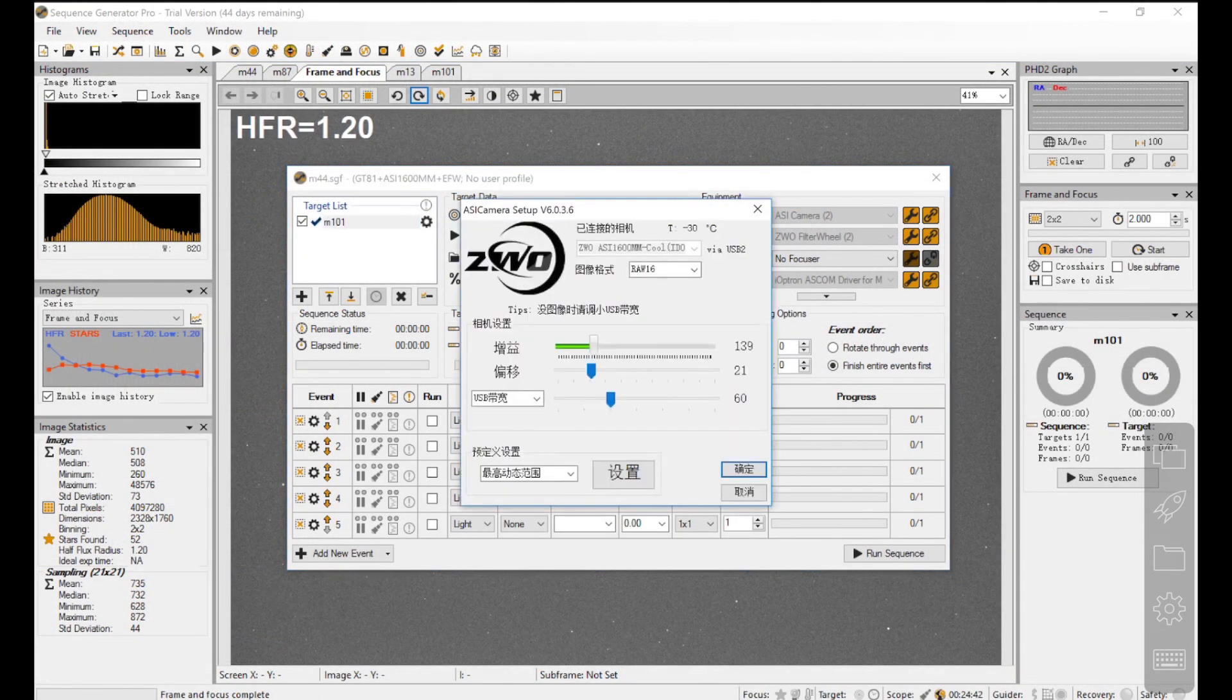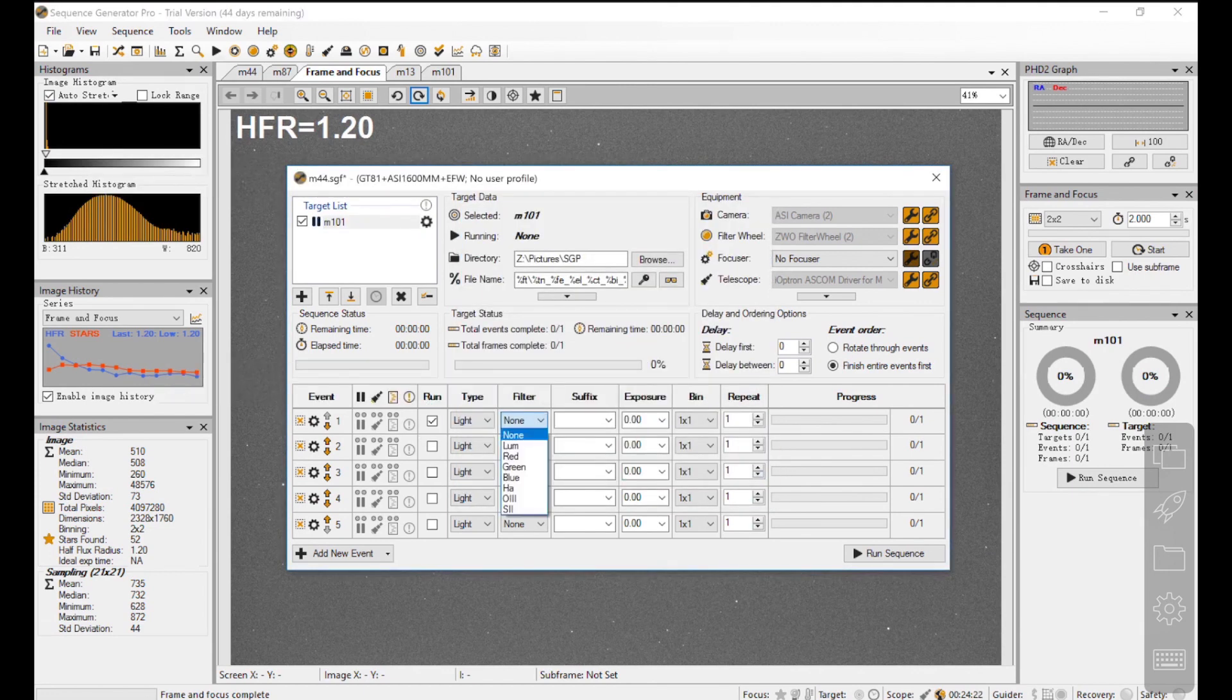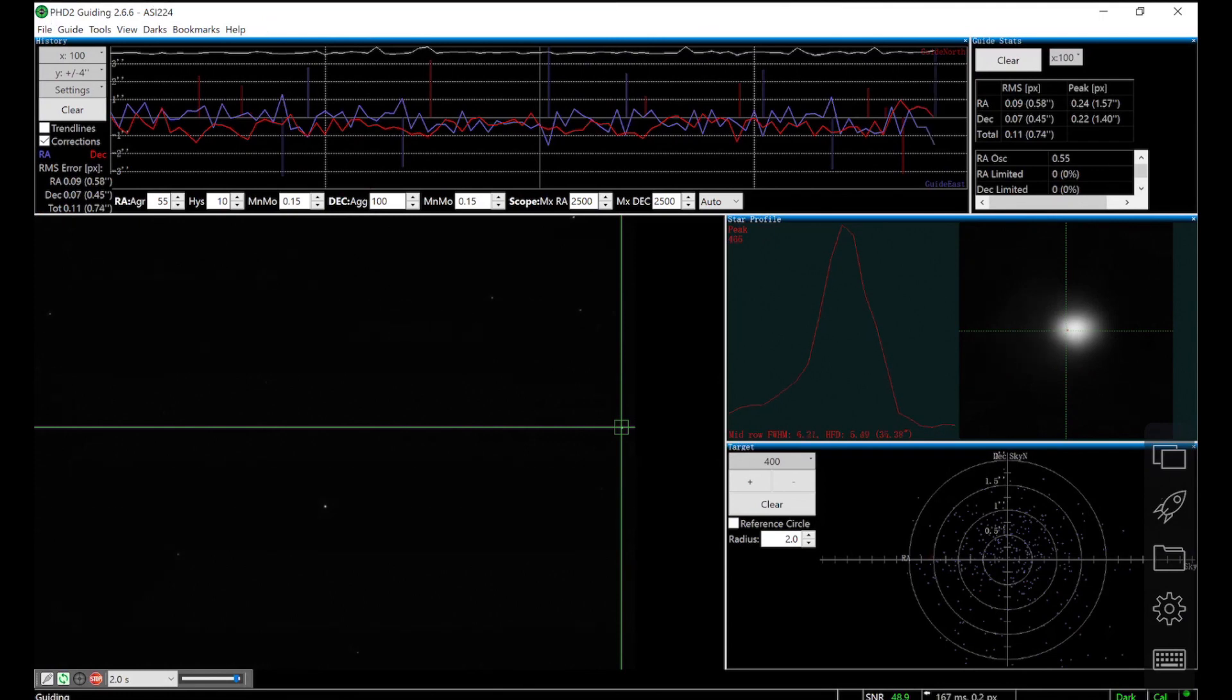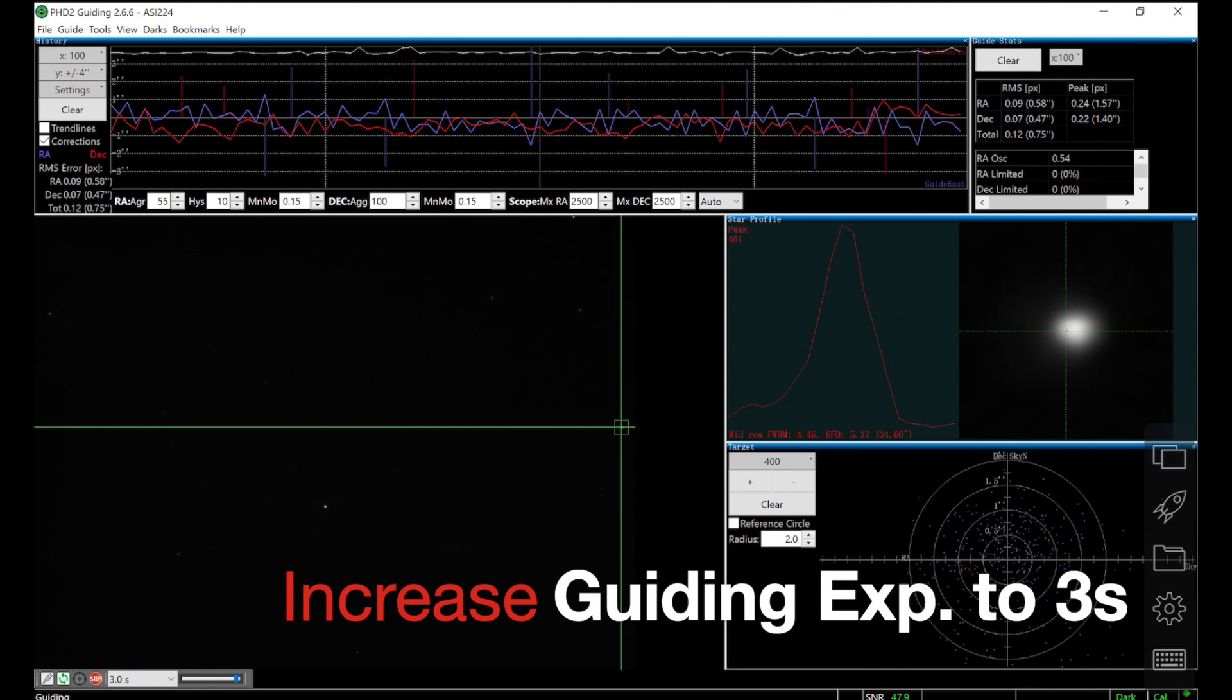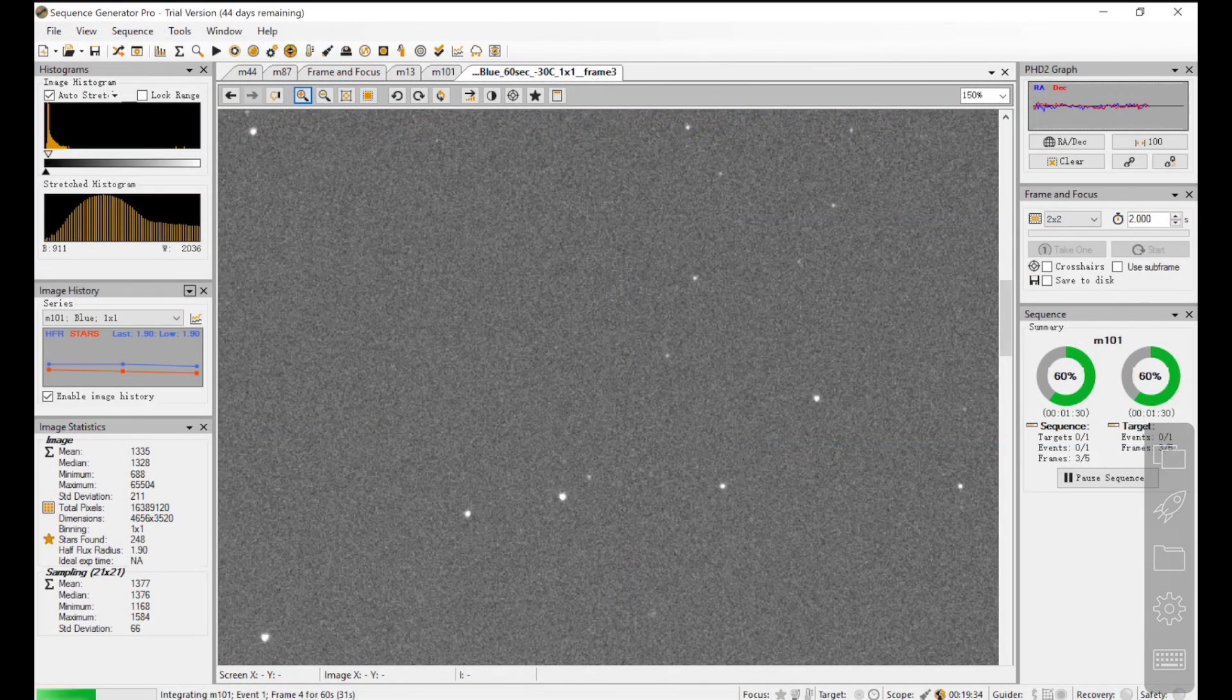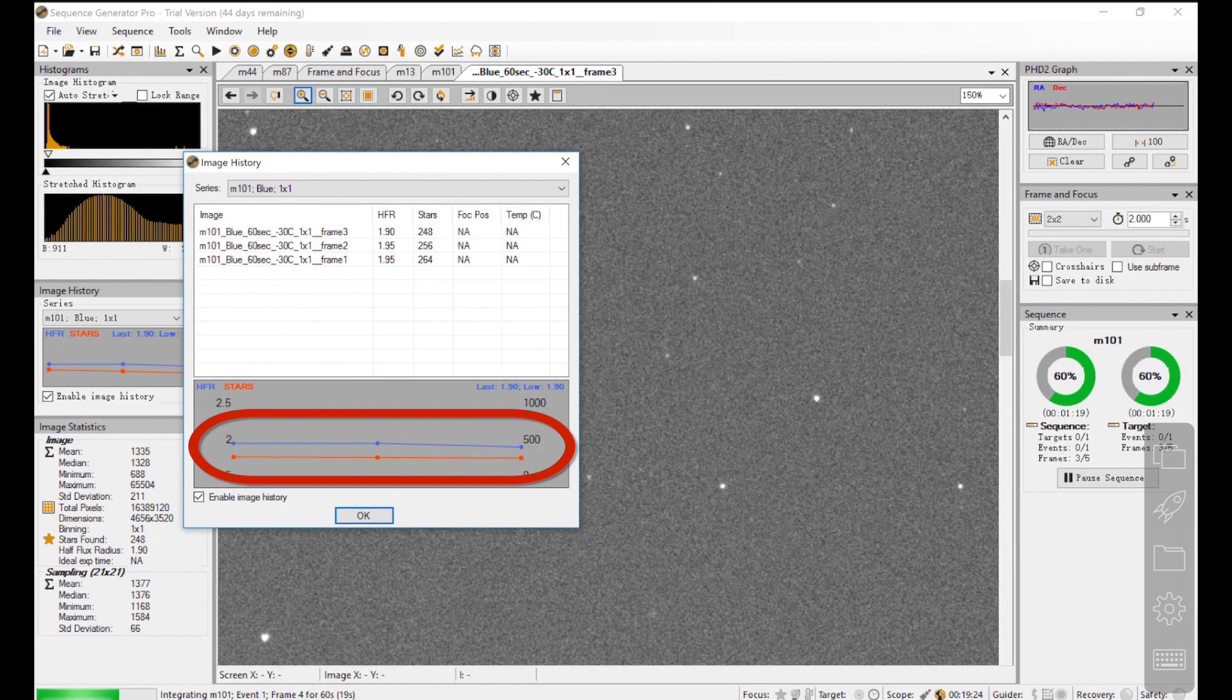My target is Messier 101. I'm using the green filter, so I need a really low gain on the main camera to prevent overexposure. I will take several one-minute subs to check the star dots. Now I come back to PHD, and the total RMS gets a bit worse, so I increase the guiding exposure to 3 seconds. After 3 exposures, on the left-hand side of Sequence Generator Pro, you can see the HFR value of these 3 subs are very stable, and in 150% view, the stars are really round and tight. That's great!